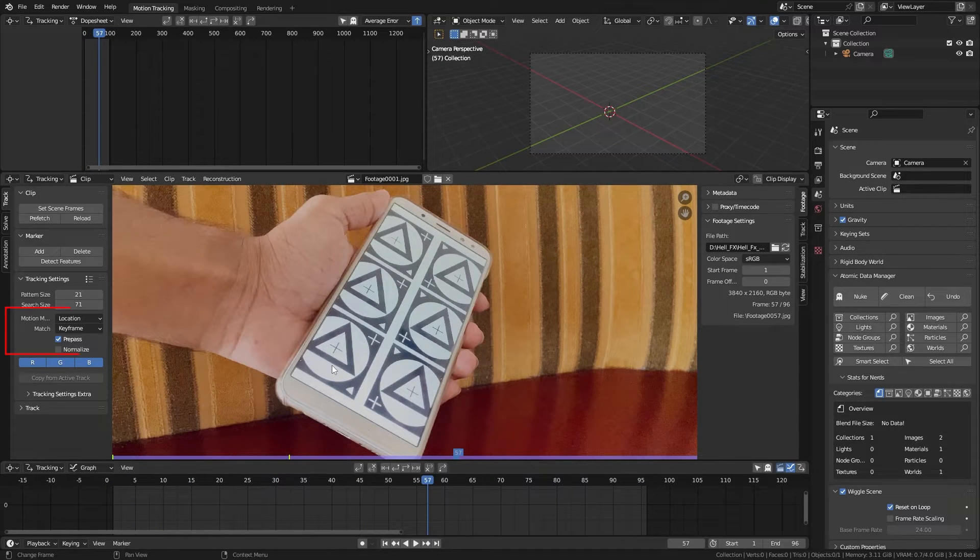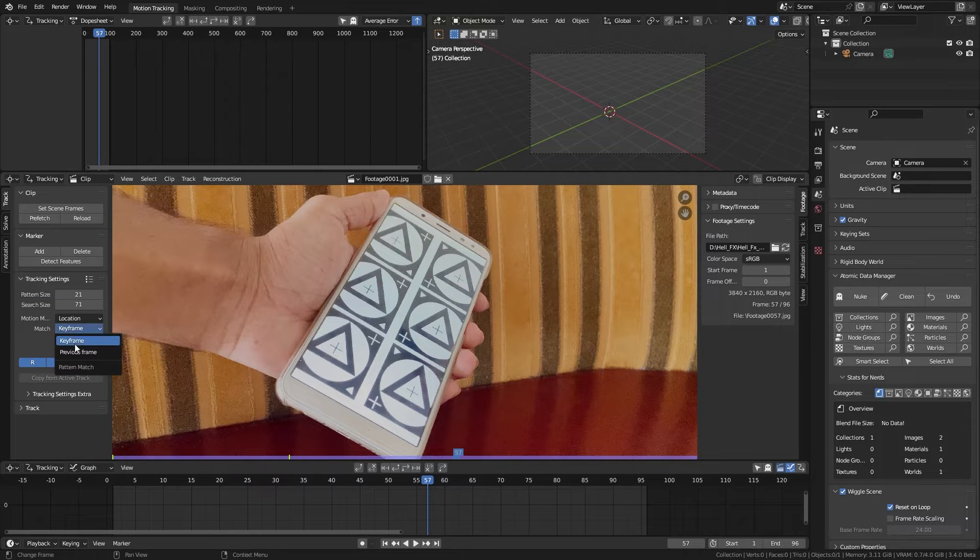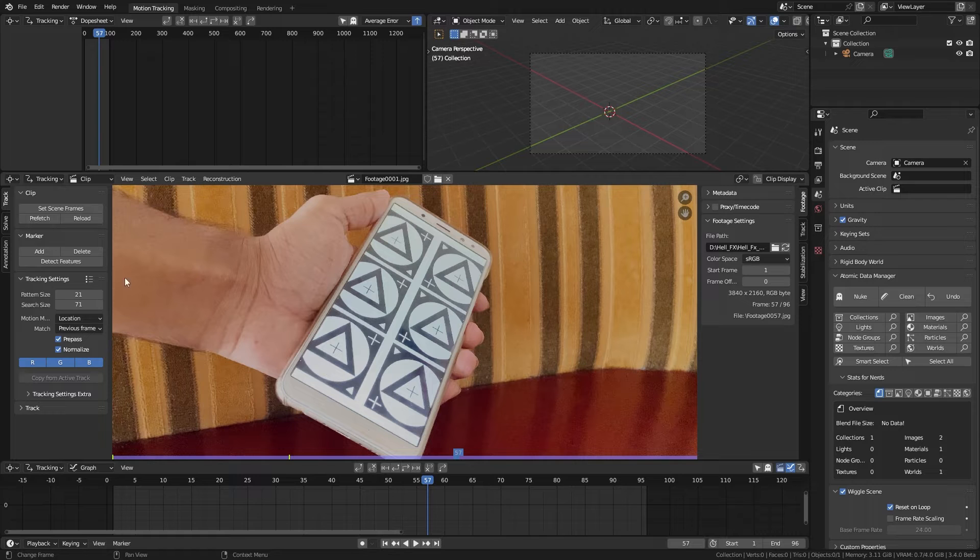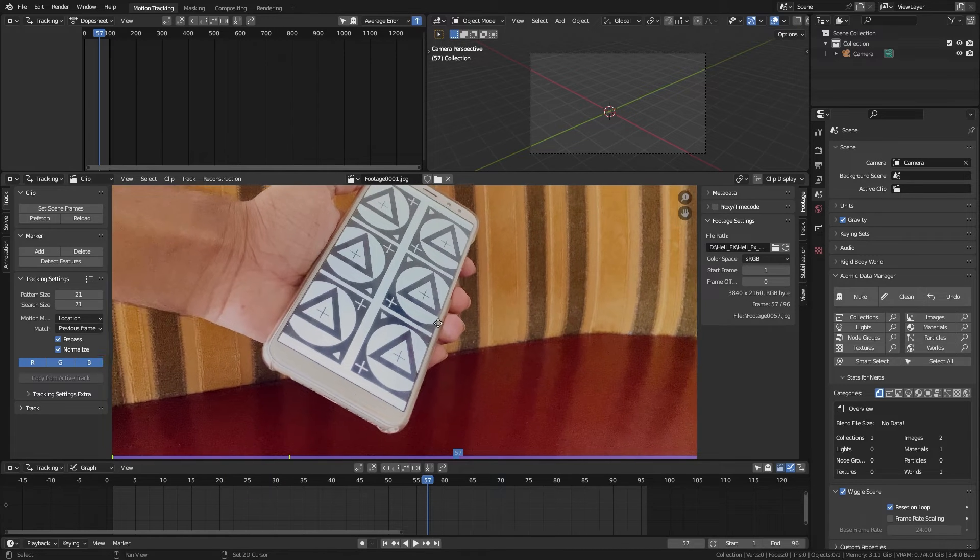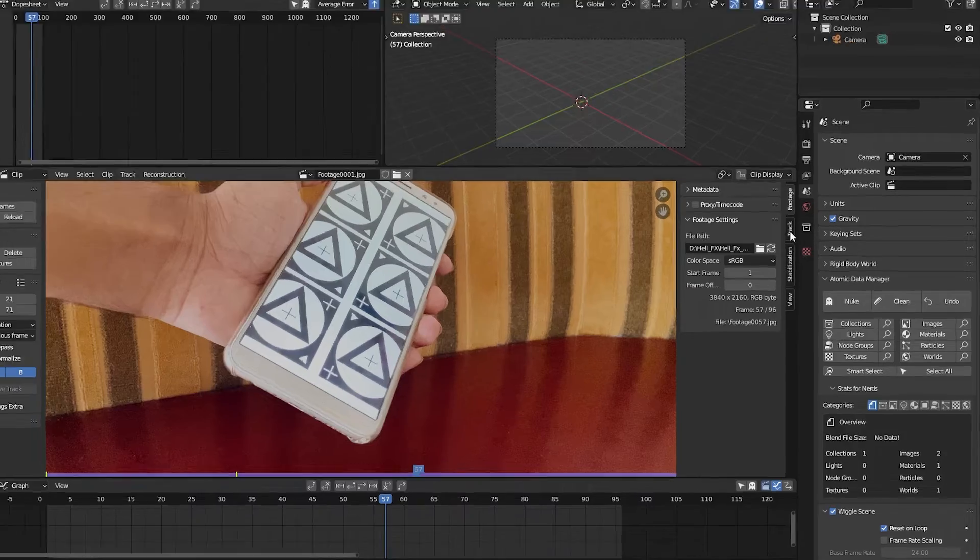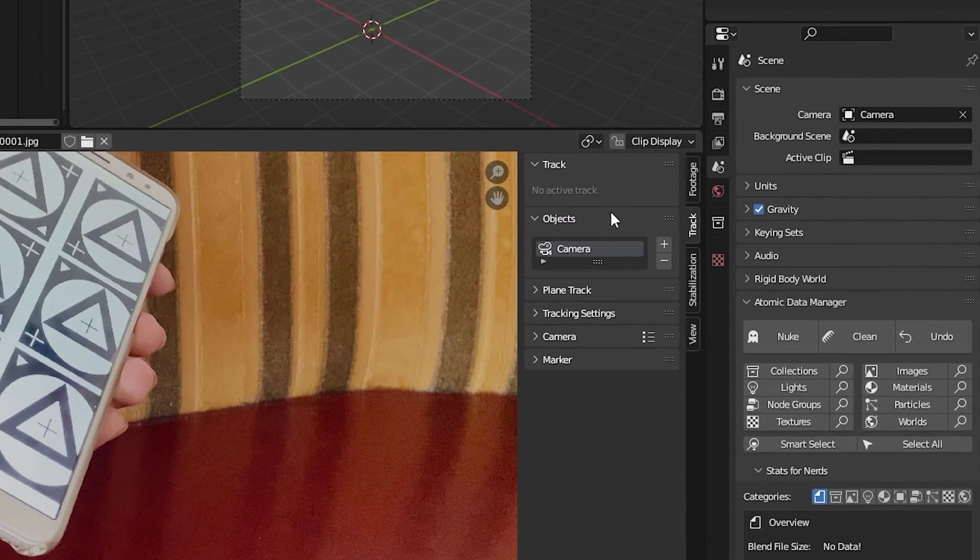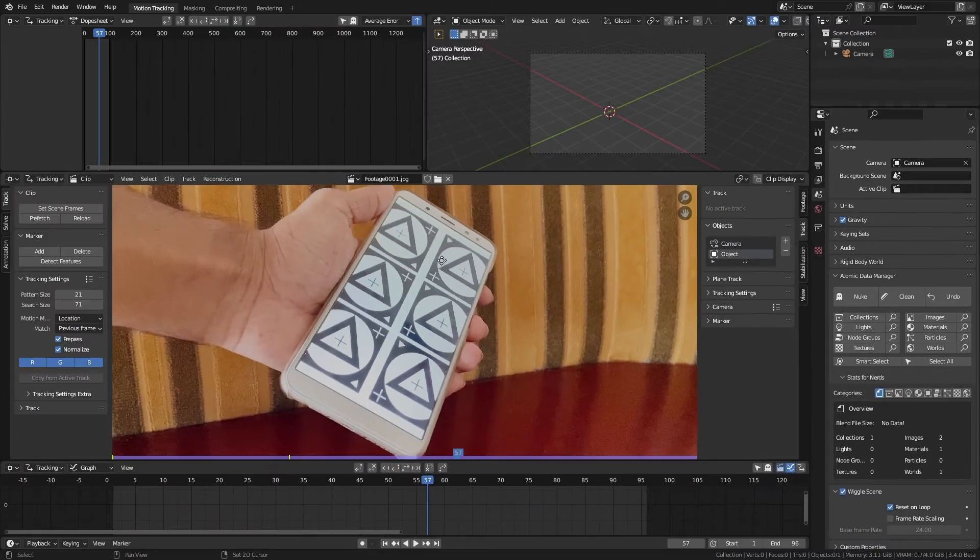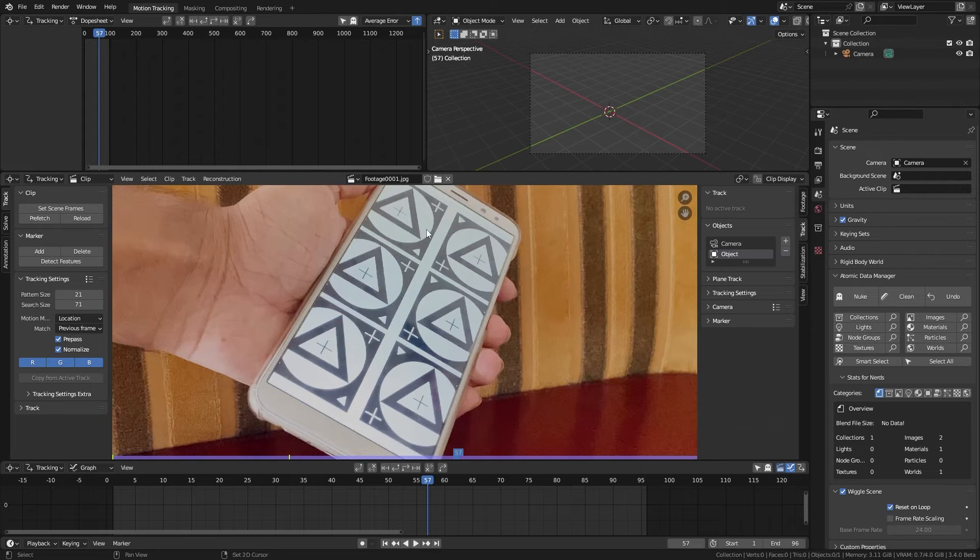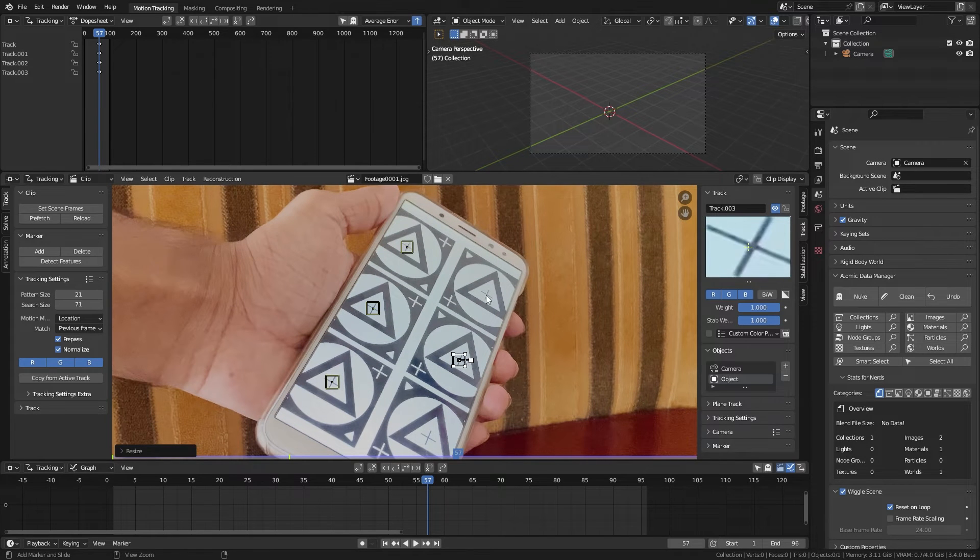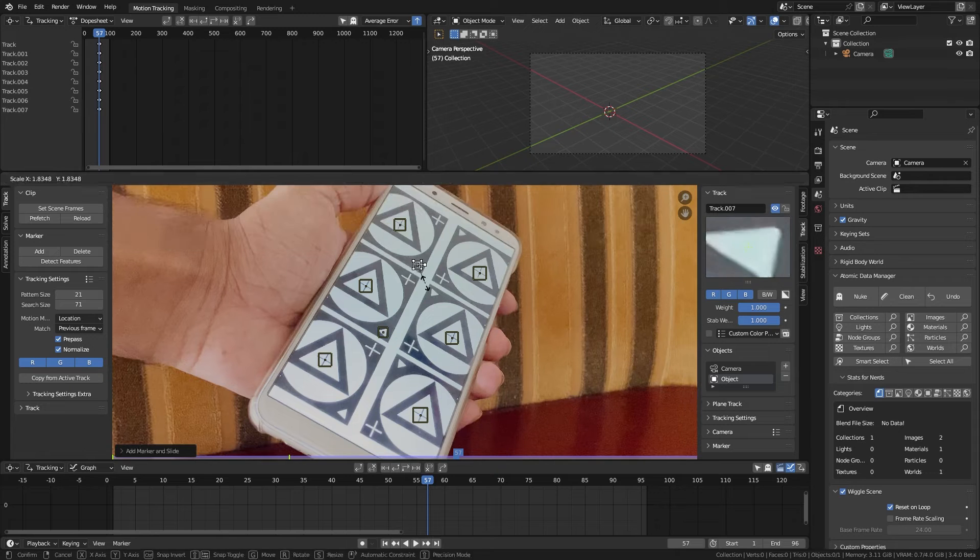Check this normalize box and change the match type to previous frame. This will usually give good results when tracking. Since we are doing an object track, go to the track panel and add a new object track. Then ctrl click to add markers to your scene.